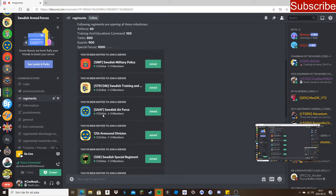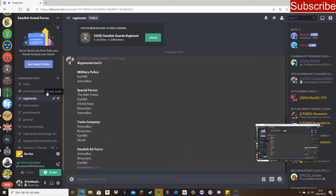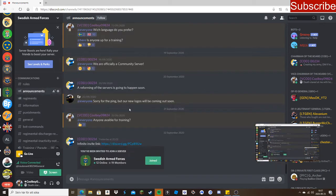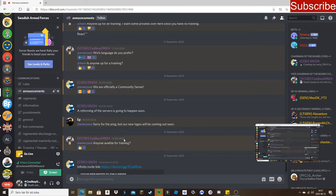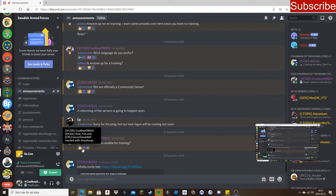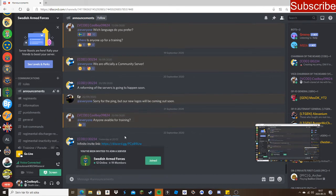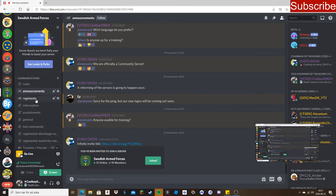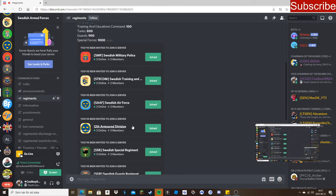You're going to announcements and you will see trainings. You'll see 'anyone available for training,' you gotta react to that and we will go and train you. And then when you have attended one training, you'll get Private First Class. Then you go and choose the one you want.